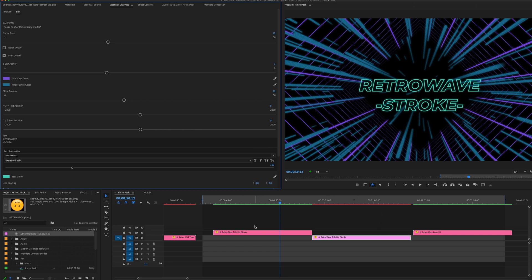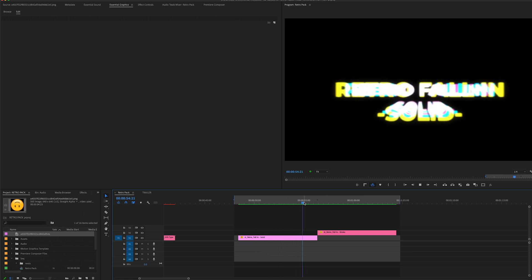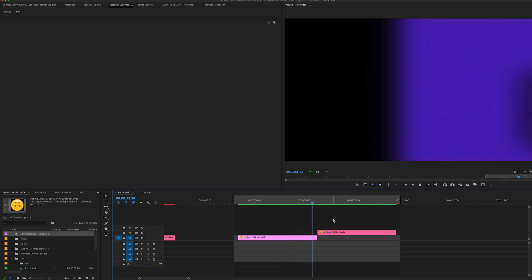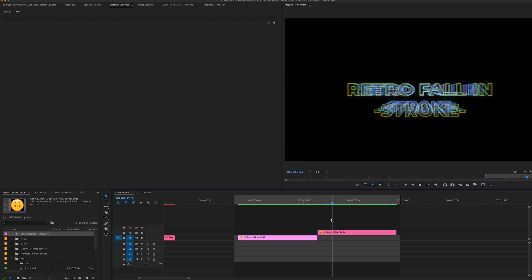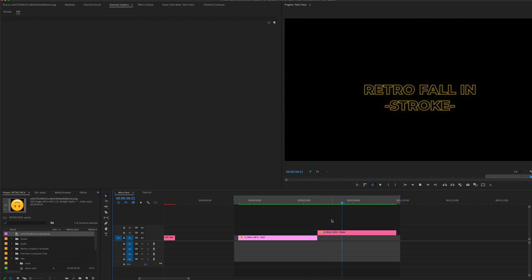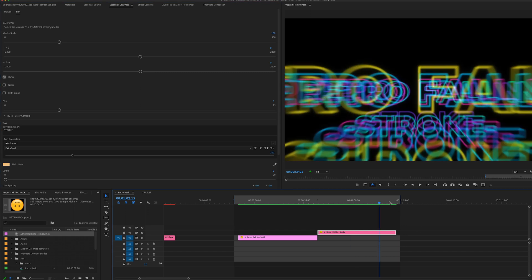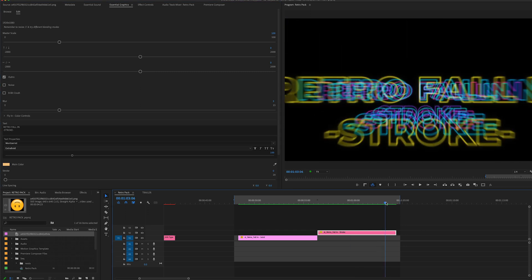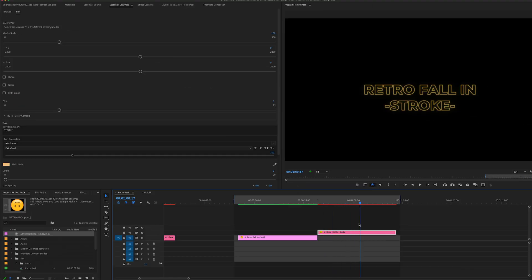Yeah, just some fun, you know, like synth wave, vapor wave kind of style. All right, moving on. Okay, next up we got the retro fallen, and again we got the solid and we have the stroke. There's not too much going on here, for most of these things they have identical controls.